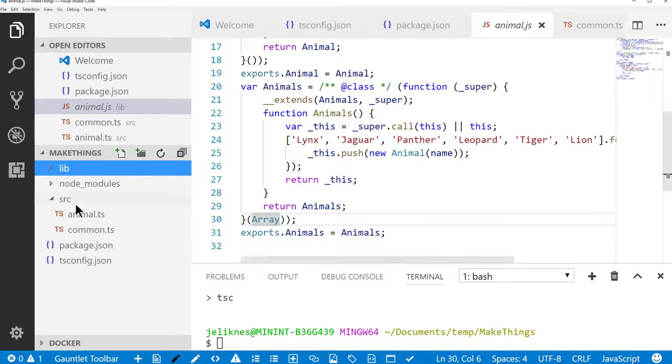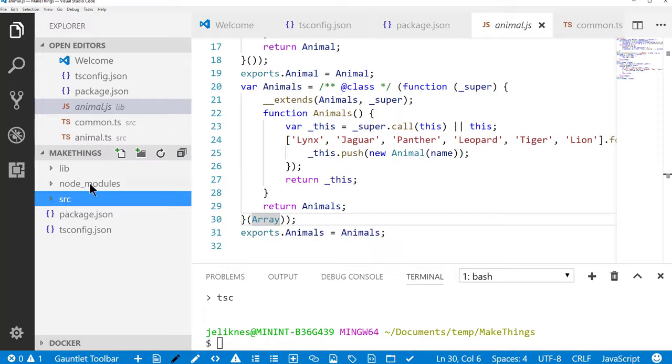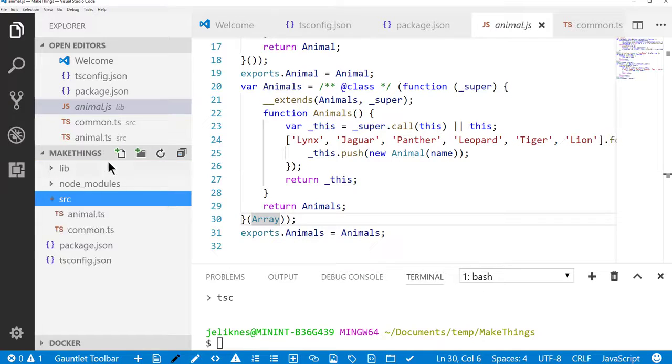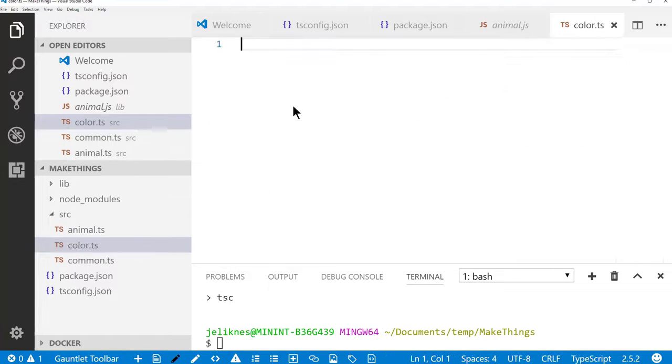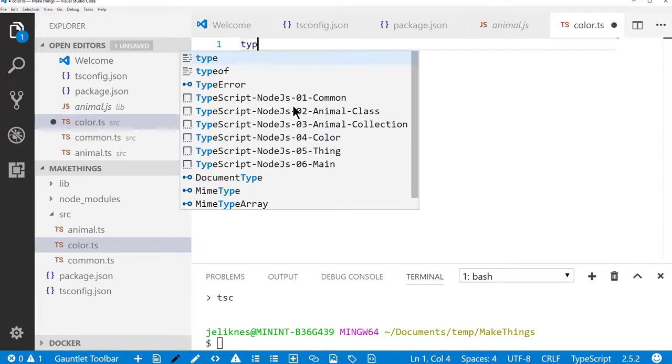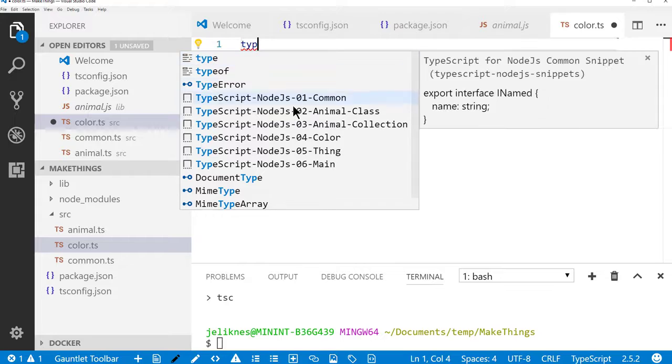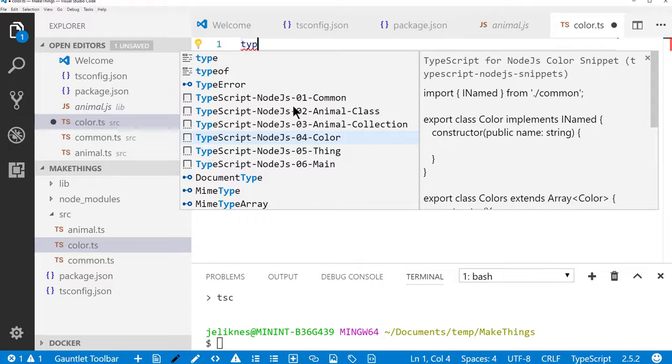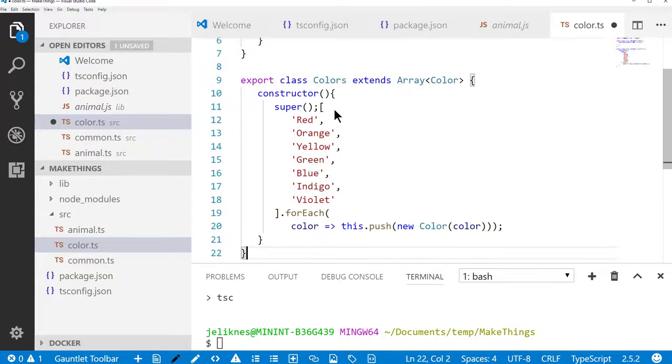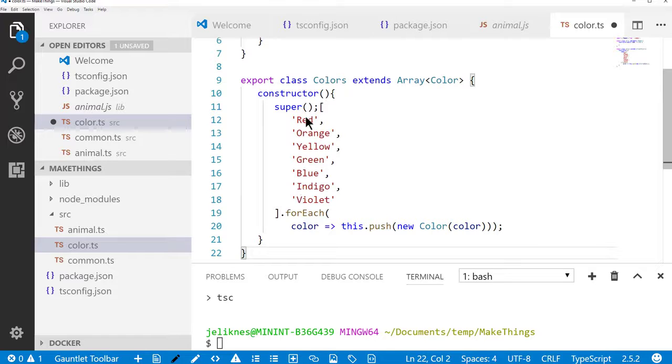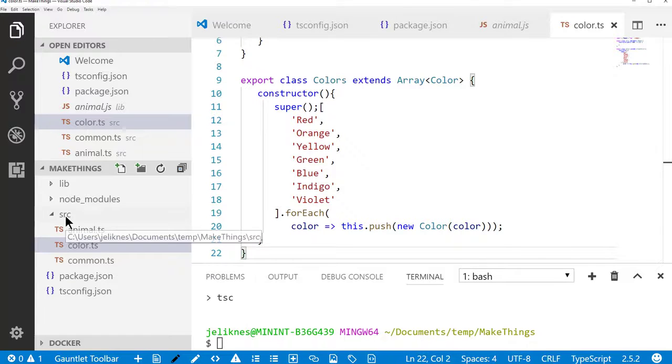I'm going to add a color. And this is going to follow the exact same pattern as the animals, only this time it's going to populate different colors for the colors list.